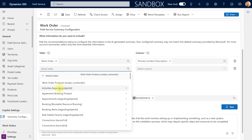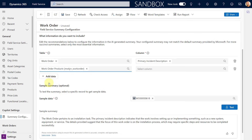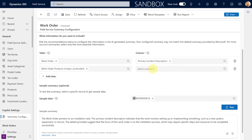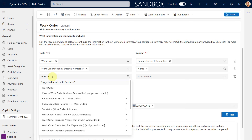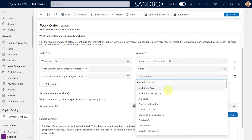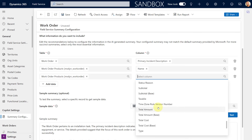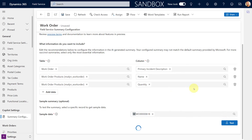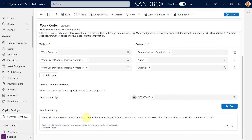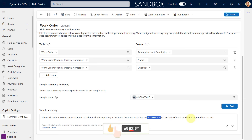We can go a lot deeper with those related tables. Let's select work order products and then I want the name of those work order products. Unfortunately, you can only select one column at a time, so for other fields I do the same thing — work order products again, and this time I'll select quantity. Let's go ahead and test that. It's now telling me we have a particular door as a product and an accessory tray, and one unit of each product is required for the job.